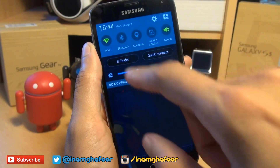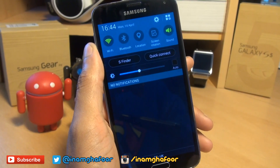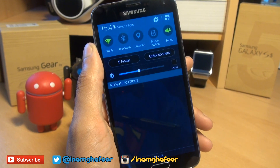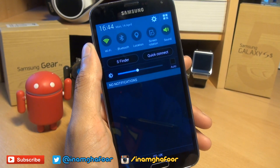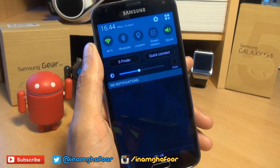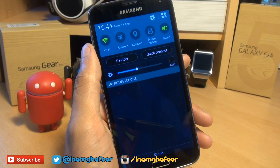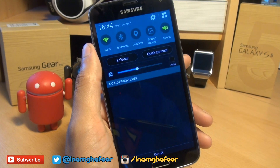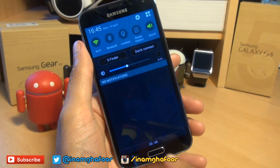You would have also noticed S-Finder and Quick Connect icons in the panel. Now I haven't figured out a way of how to get rid of these, because I like a clean-cut look and don't really use these icons, so I would like to know how to get rid of them. But if you know, let me know in the comments section down below.